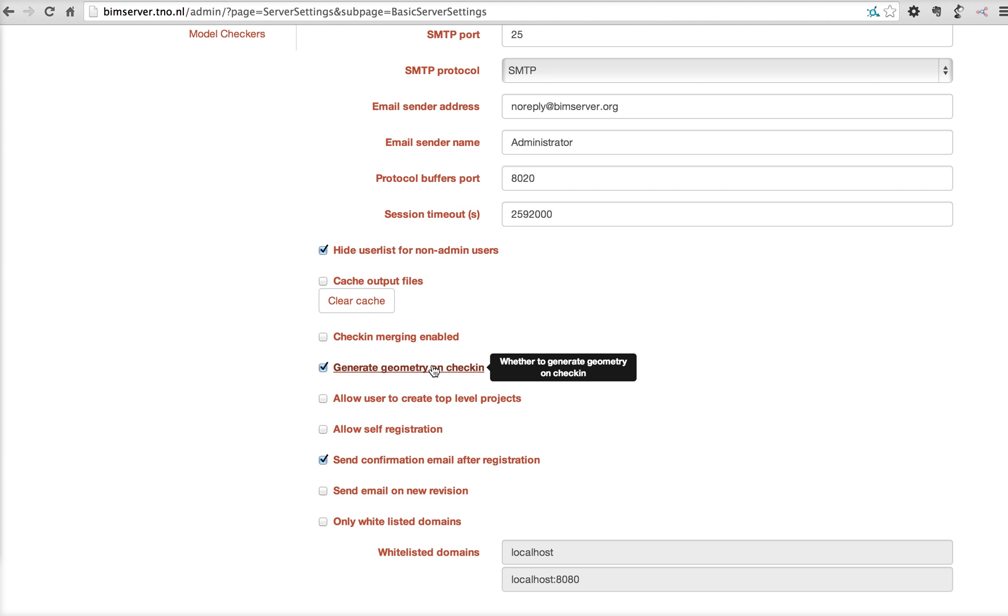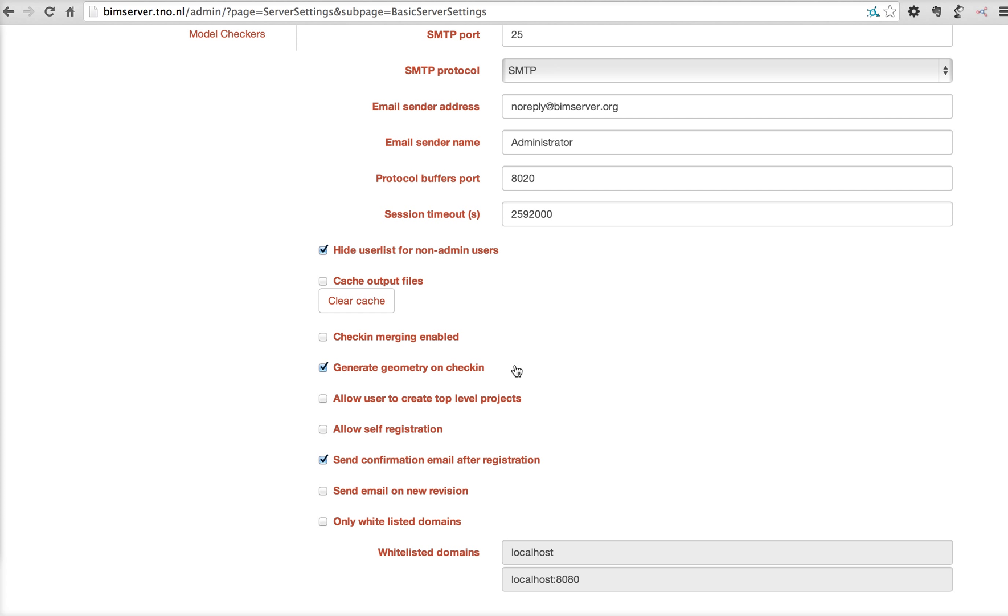Generate geometry on check-in. The generation of the geometry is done by an IFC engine, which is a plugin of BIM server. So, BIM server does not generate geometry, but it calls the plugin to generate geometry. It will store the result of the generated geometry, the triangles in the BIM server database.